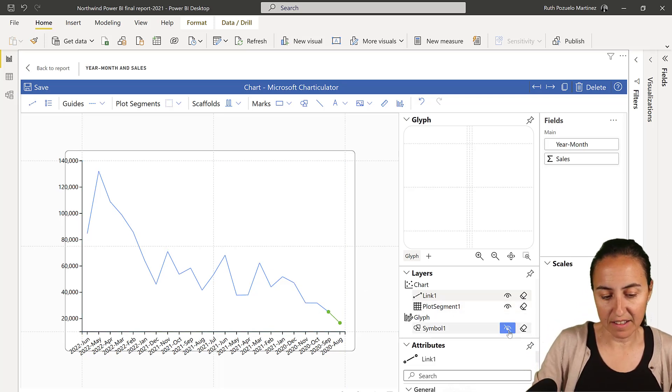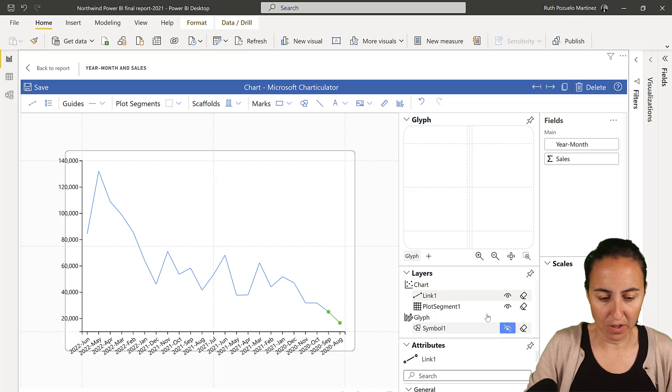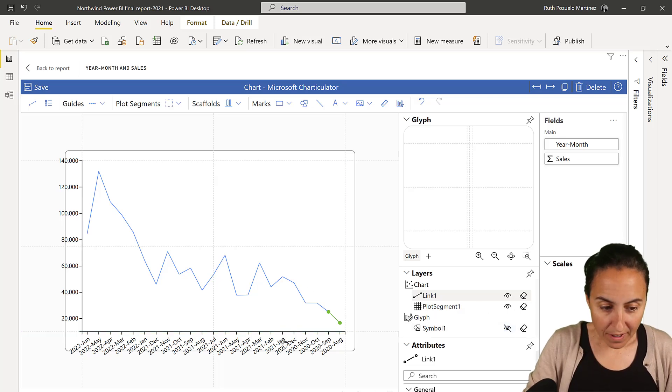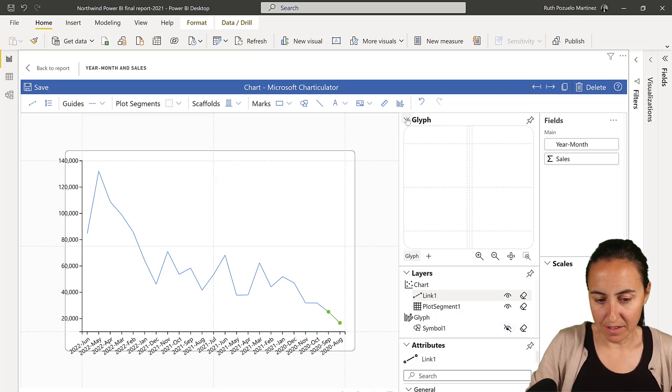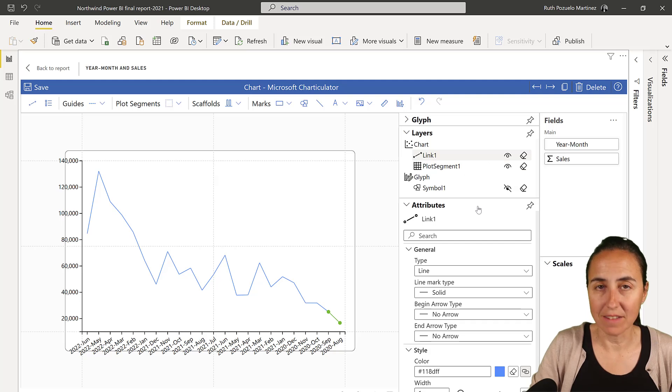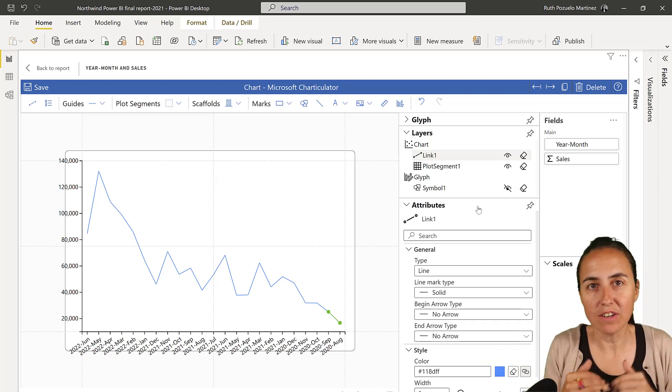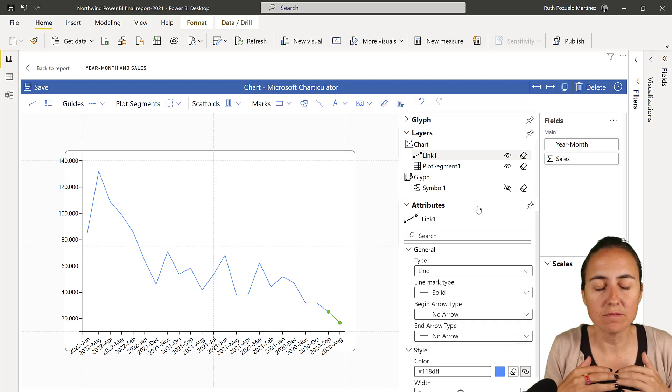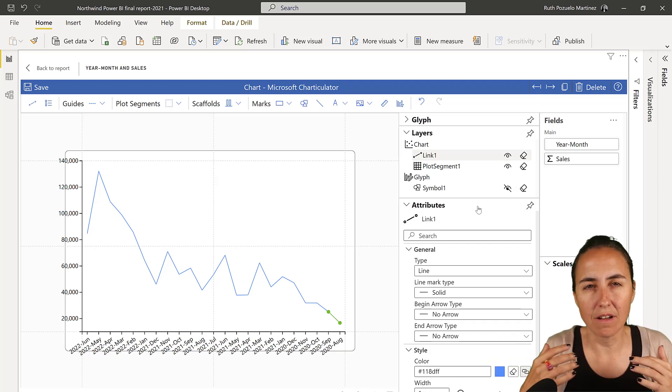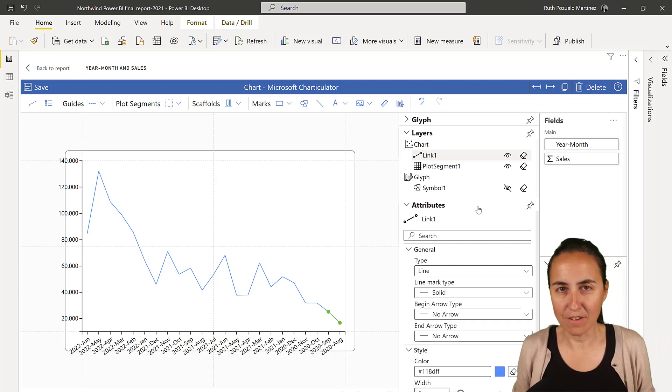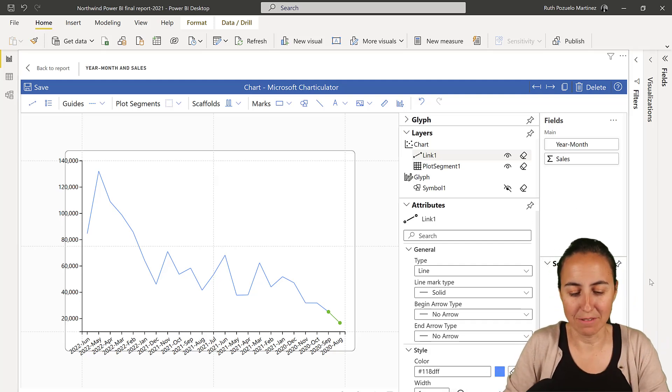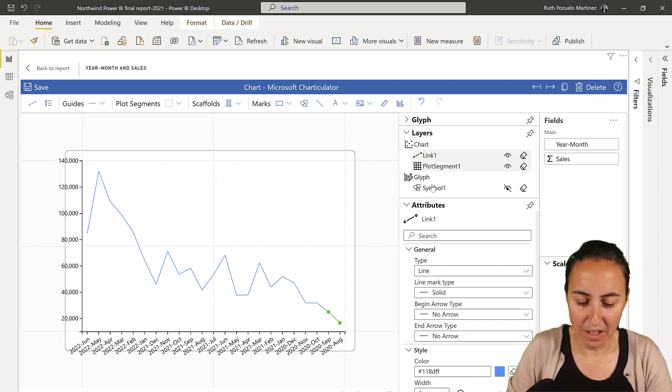And then we can hide the dot. We don't need it anymore. Once we have this, we can now conditional format the line. In charticulator, you can format a lot of stuff. Not everything yet, but almost everything. It's so cool.